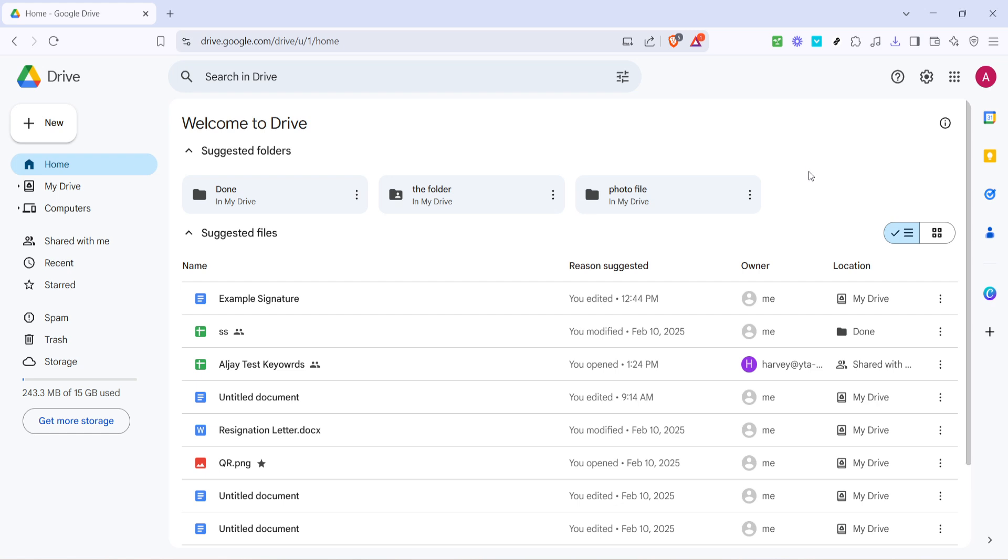Once you've reached your Google Drive home, take a moment to locate the file you want to upload. If you have a specific folder or directory where it's stored, navigate there now. When you've found the file, simply right click on it.